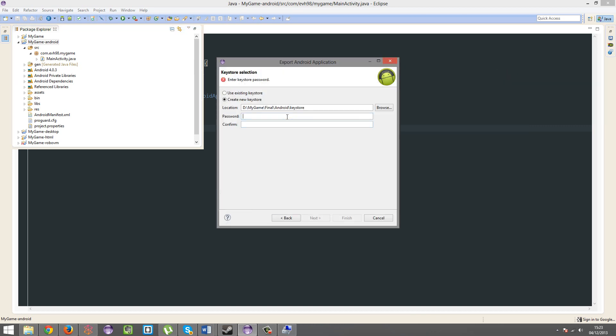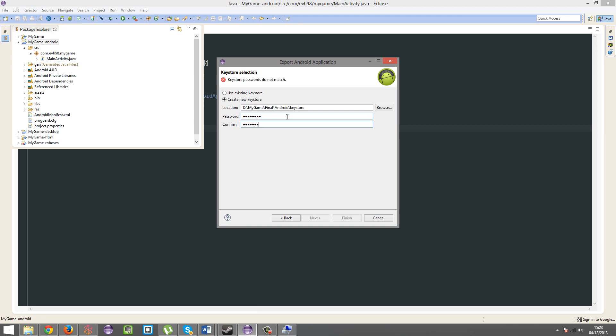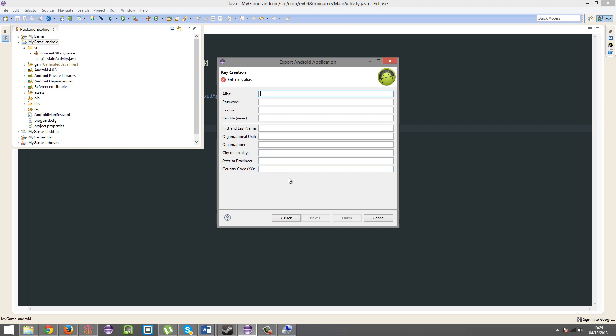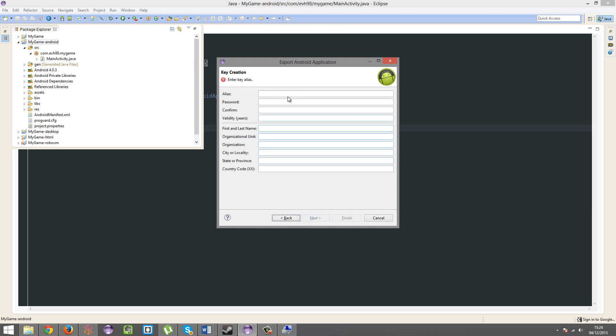I'm going to give it a password, called password, because my stuff is secure. An alias is basically another name for it. Actually, alias is basically the name for it. So, just give it a name. I don't know. My game. Password.